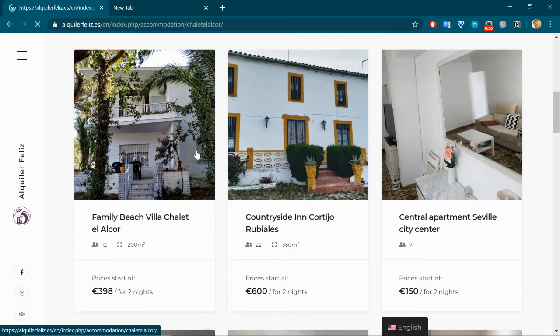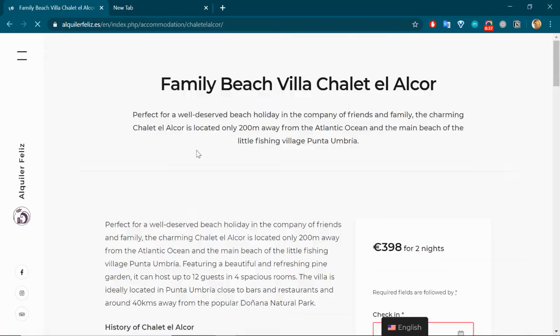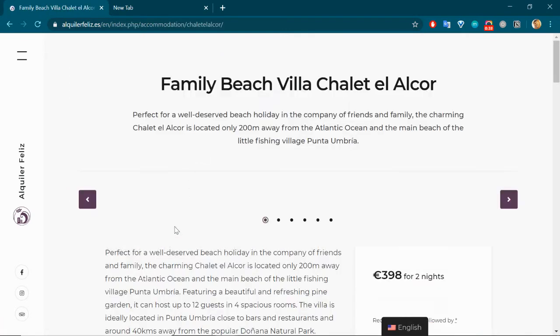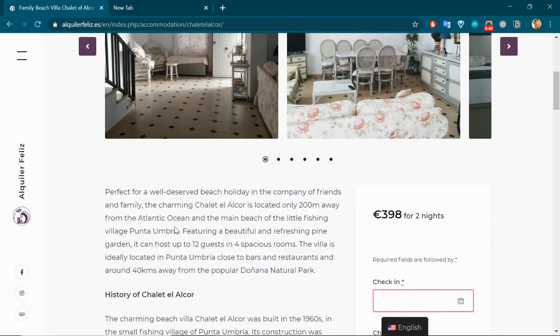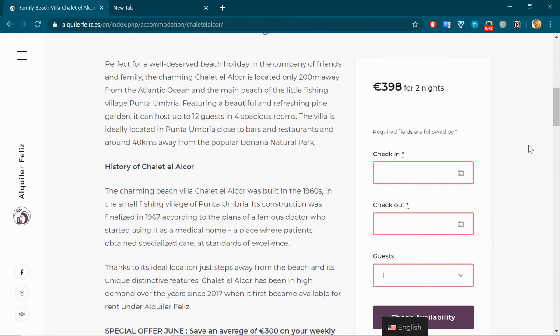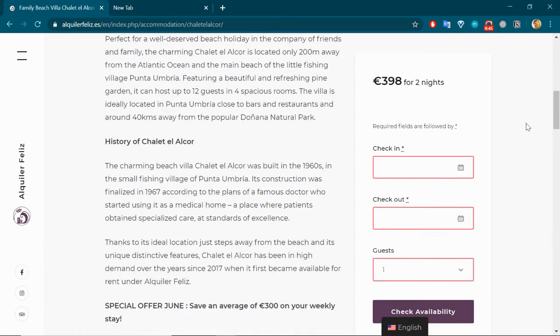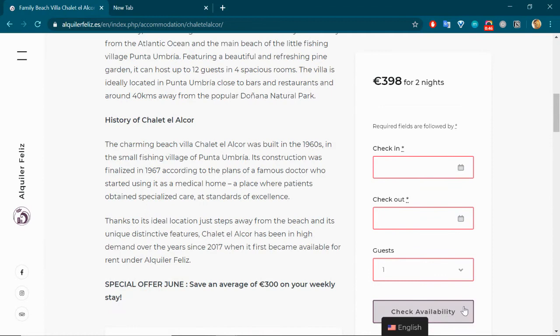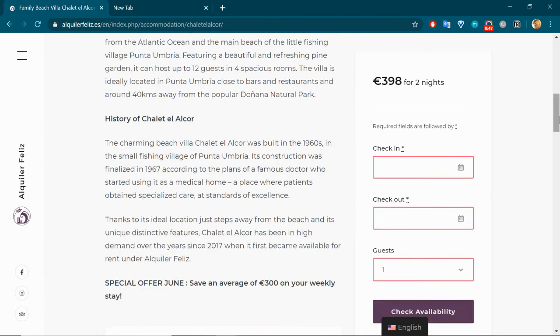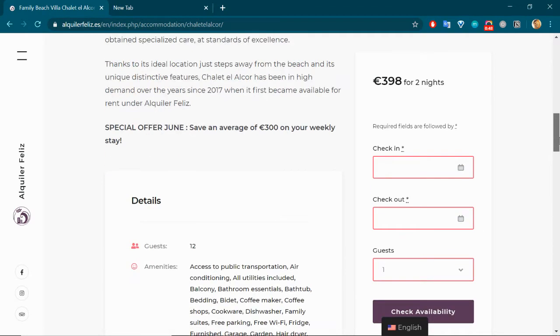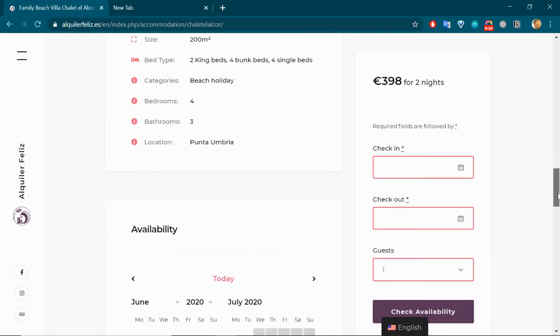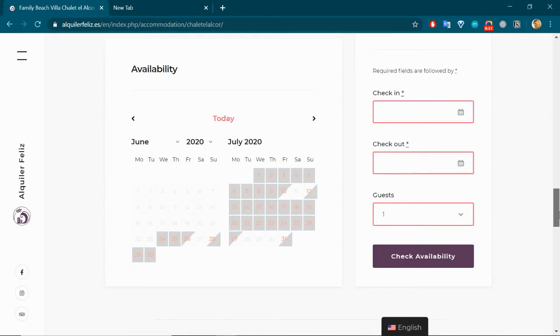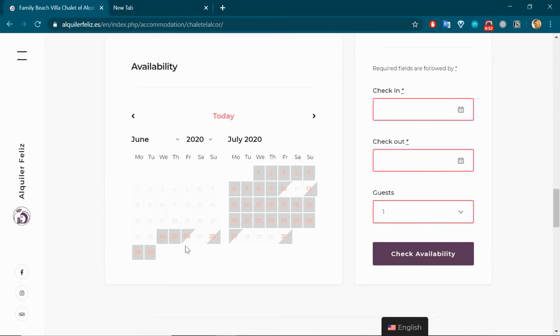So this first option, you'll notice first of all this nice little sidebar here which quickly lets you check availability of the accommodation, but there's also the availability calendar here that you can see at the very bottom.